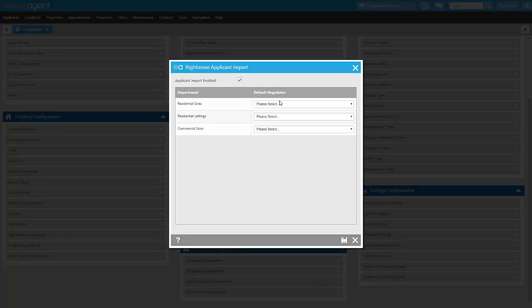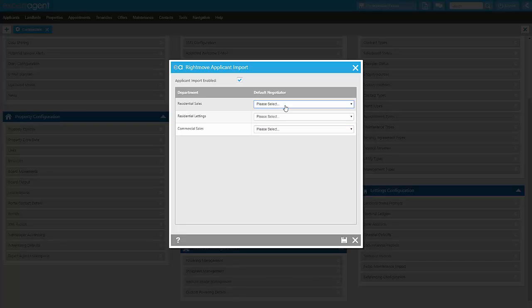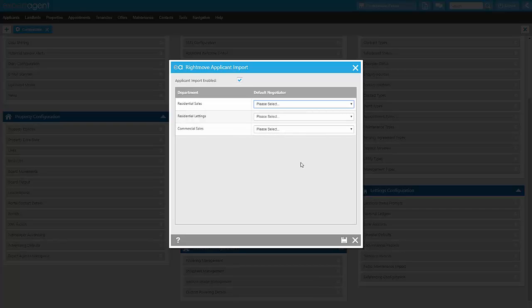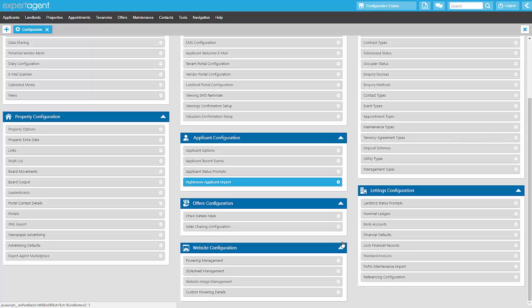If you do tick the box, you then need to choose which negotiator you would like the applicants assigned to. This is done on a per-department basis, so you can have a different negotiator taking responsibility for the applicants within each department. Once you've ticked to enable the import and made appropriate selections, save at the bottom.